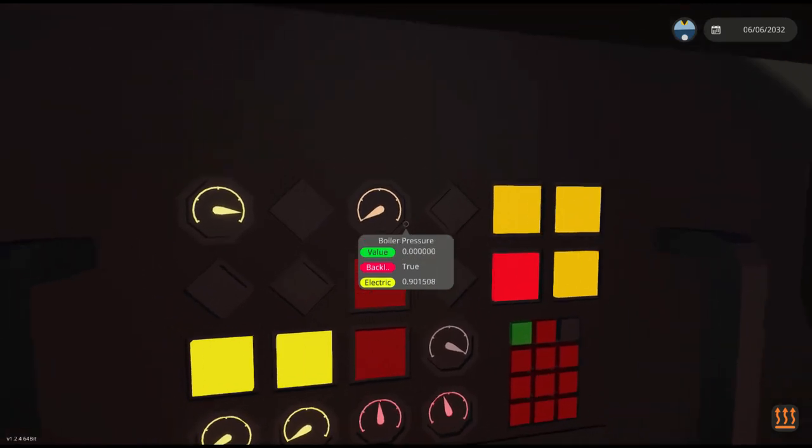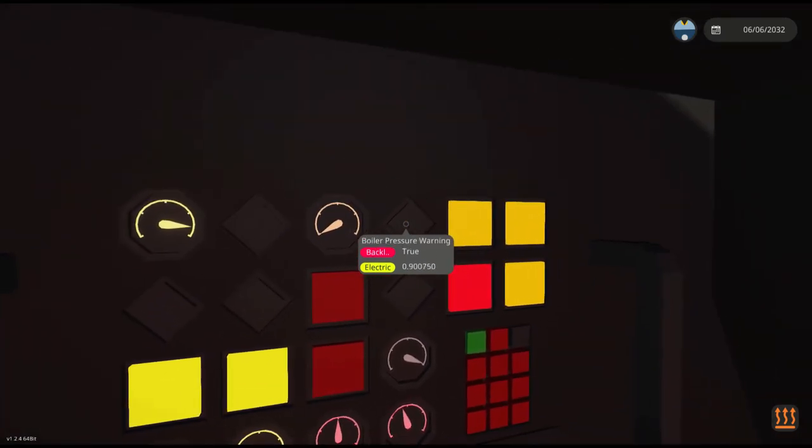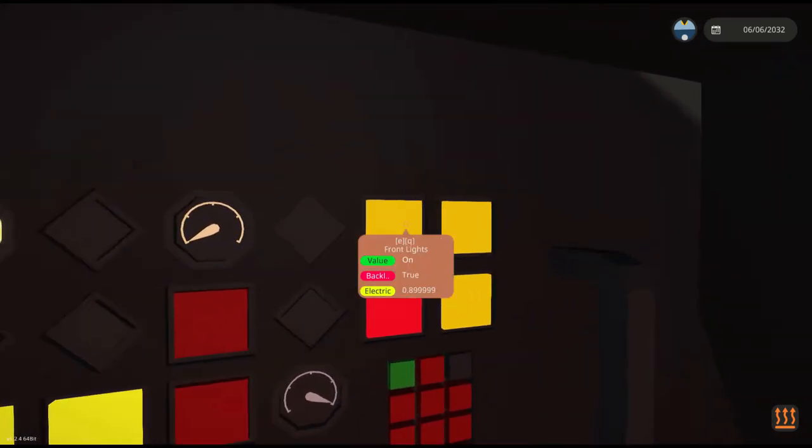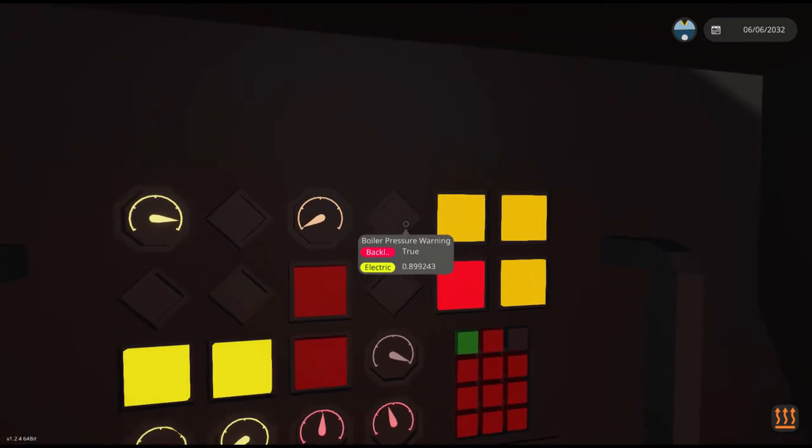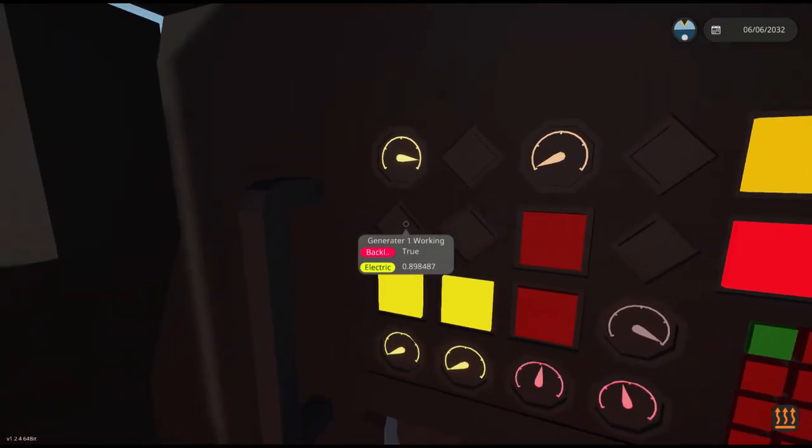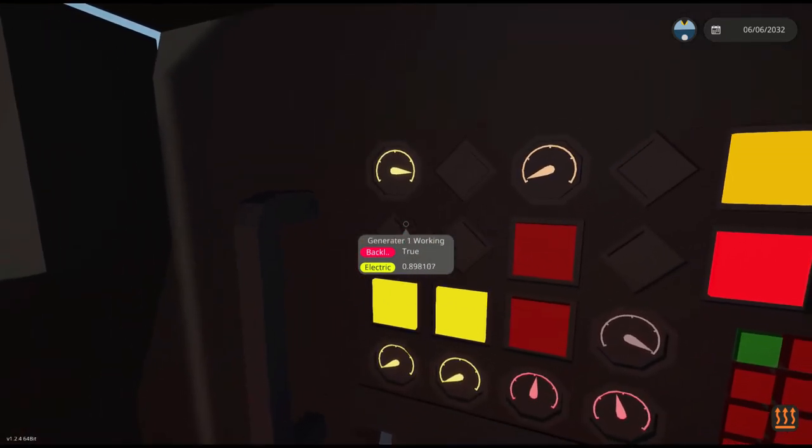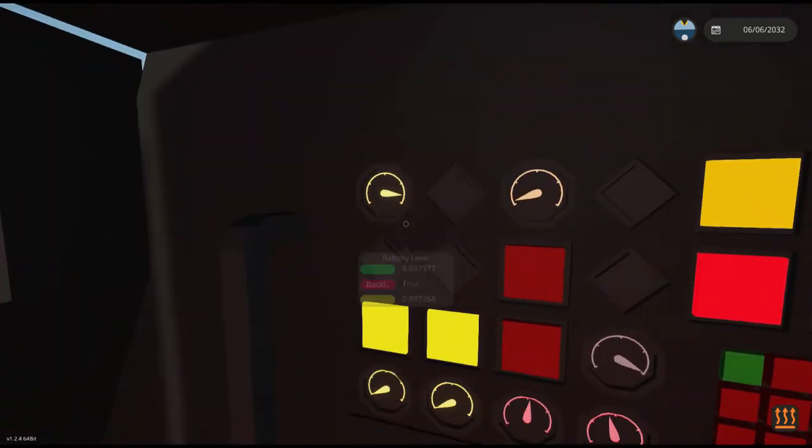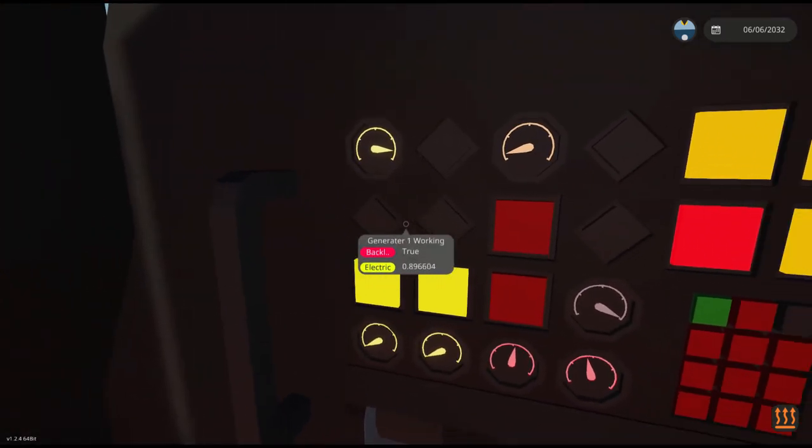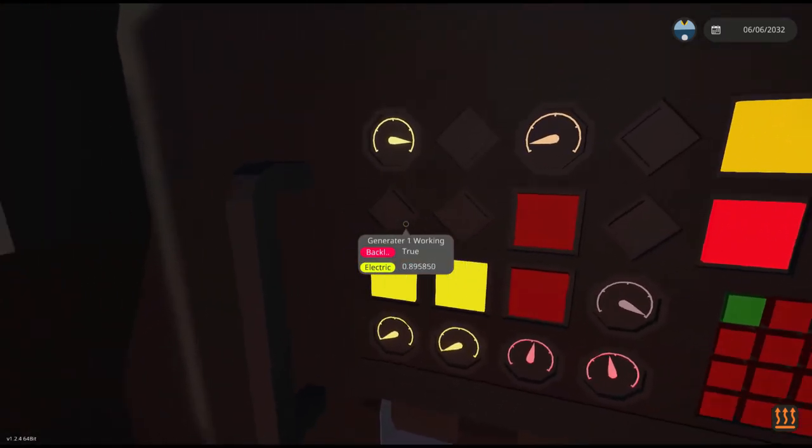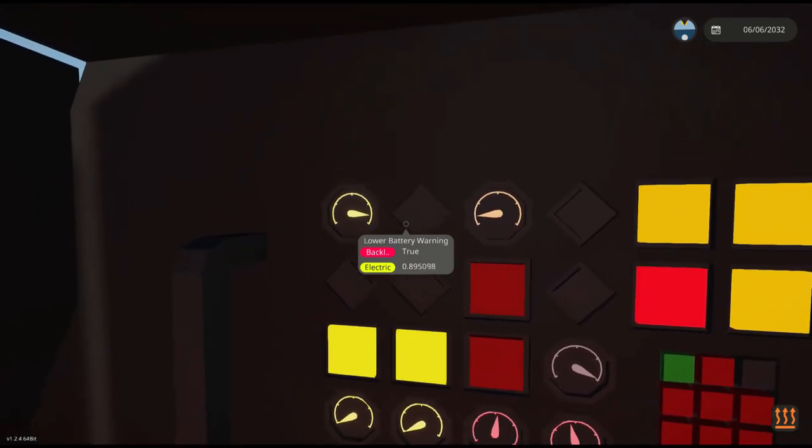And then a boiler pressure warning is saying that the pressure is over 8 but it doesn't actually do anything. You've got your generators and it just tells you if your generator is working or not. And low battery warning if your battery gets too low.